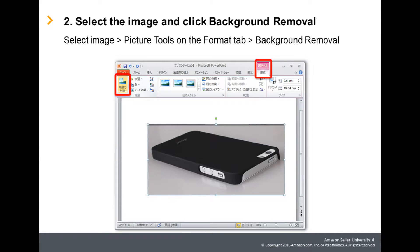Next, while the image is selected, from Format under Picture Tools, click Background Removal.